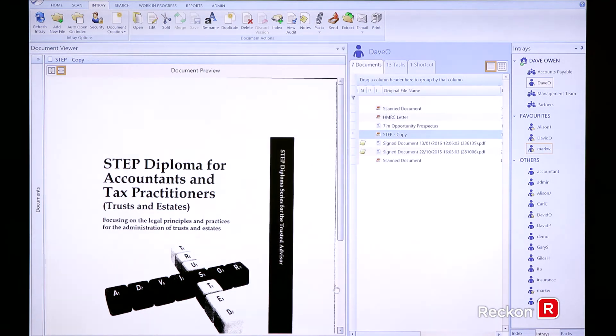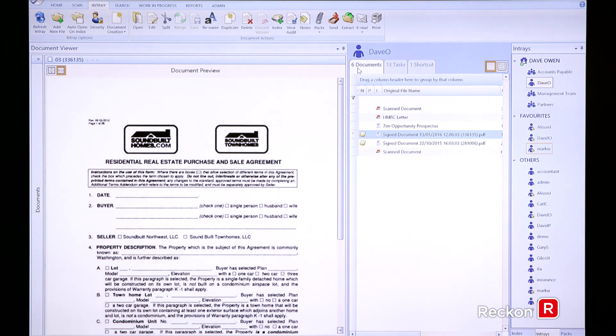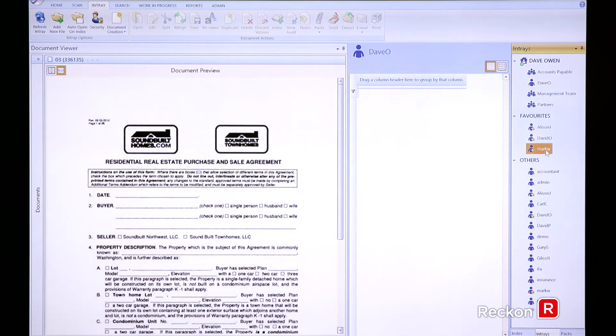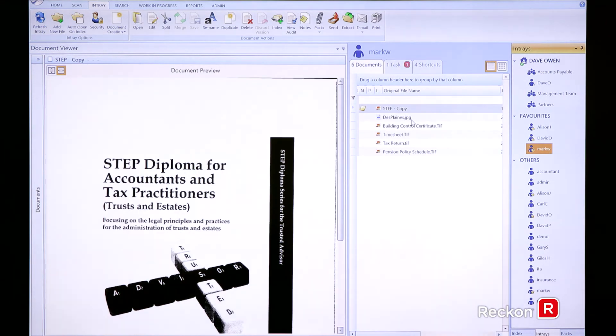So I'm just going to press the send button. So now I've gone from seven documents to six documents in my in tray as if I've physically moved the document from my in tray to Mark's in tray. So if we assume the position of Mark here, he's now looking at his in tray.